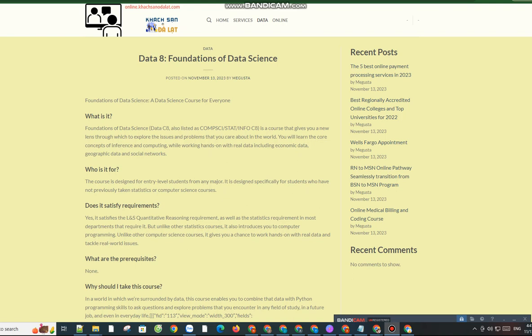What are the prerequisites? None. Why should I take this course? In a world in which we're surrounded by data, this course enables you to combine that data with Python programming skills to ask questions and explore problems that you encounter in any field of study, in a future job, and even in everyday life.